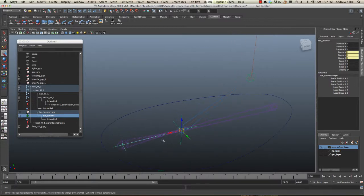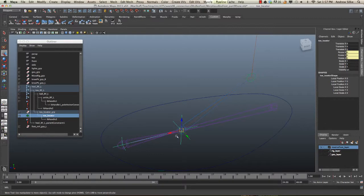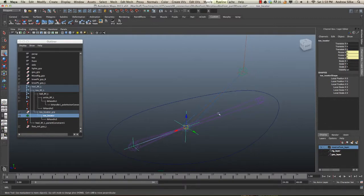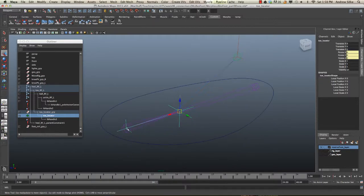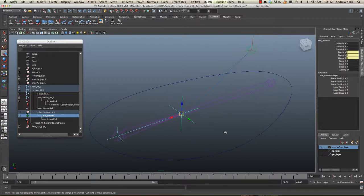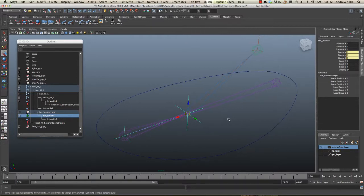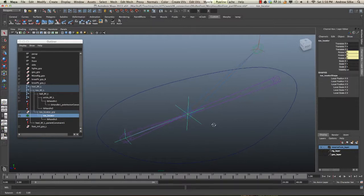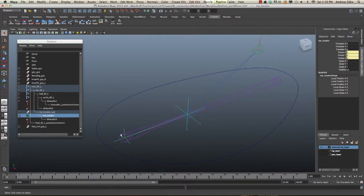And we're going to add another pivot here for the center, right here, for the center of this swivel control. So, easiest way to create this is a bit of a different example. We could create a locator like we did before and just put it here. That's not a problem. I'm going to use a bit of a different technique, just a different way of doing this. There's many ways to skin a cat, so to speak, in Maya, so let's do it this way.